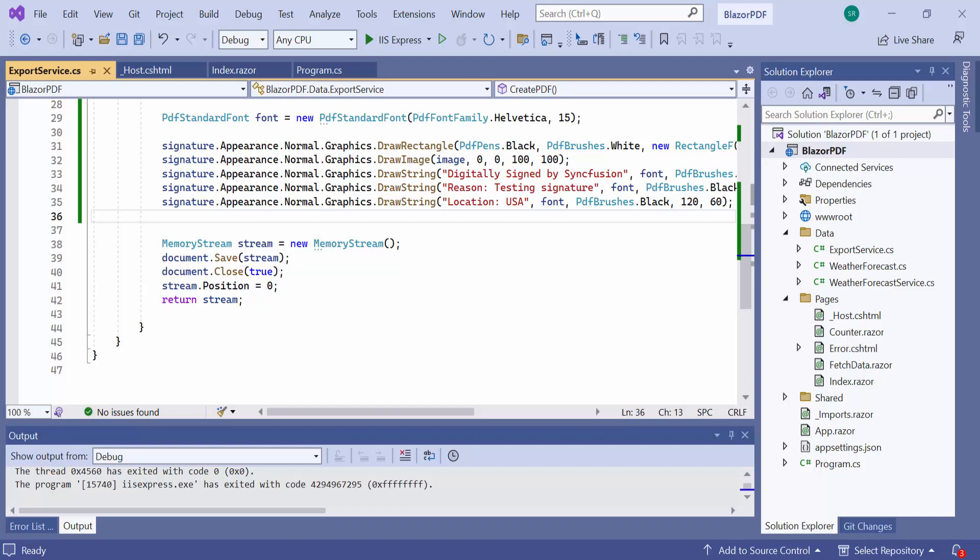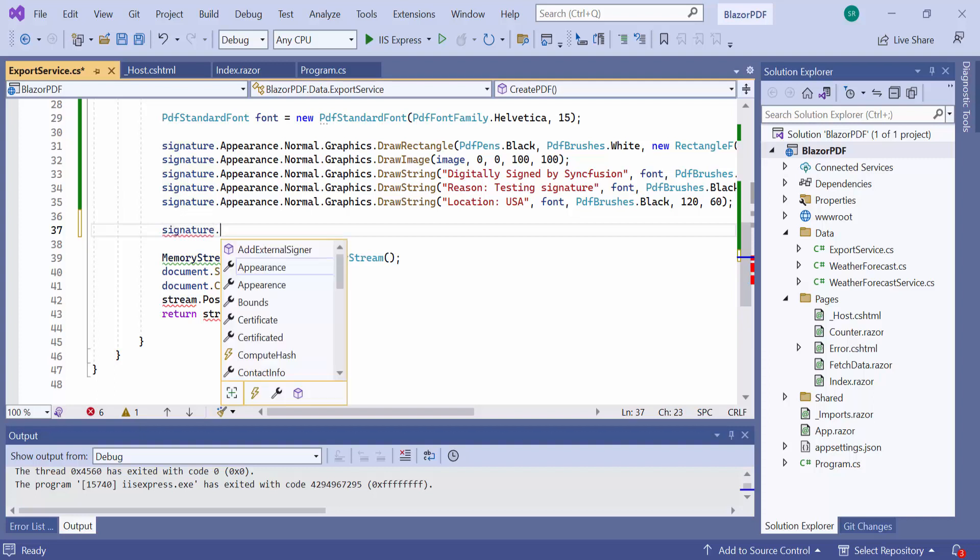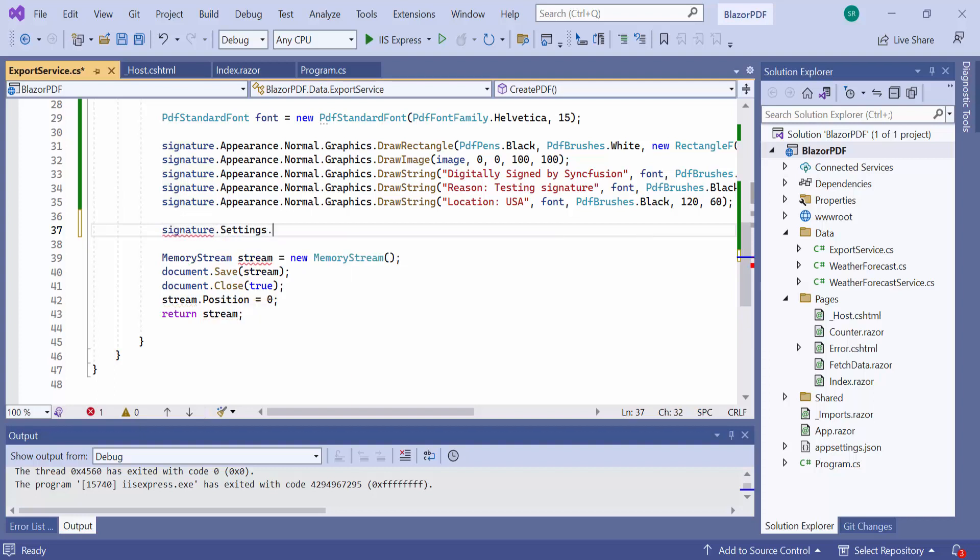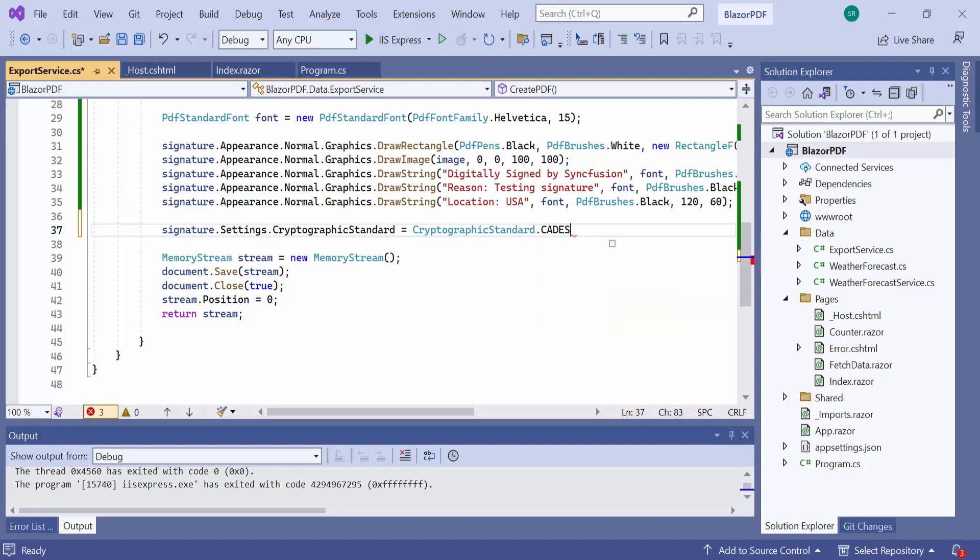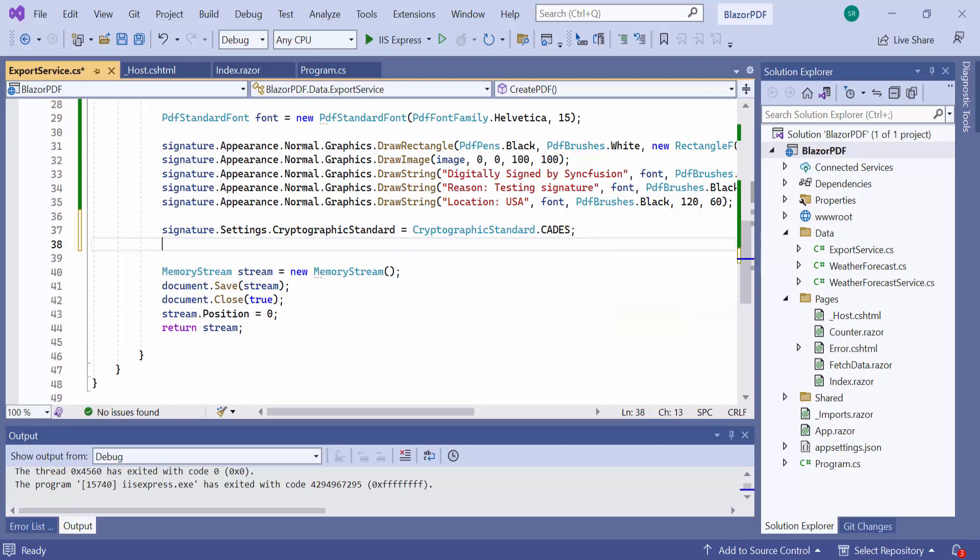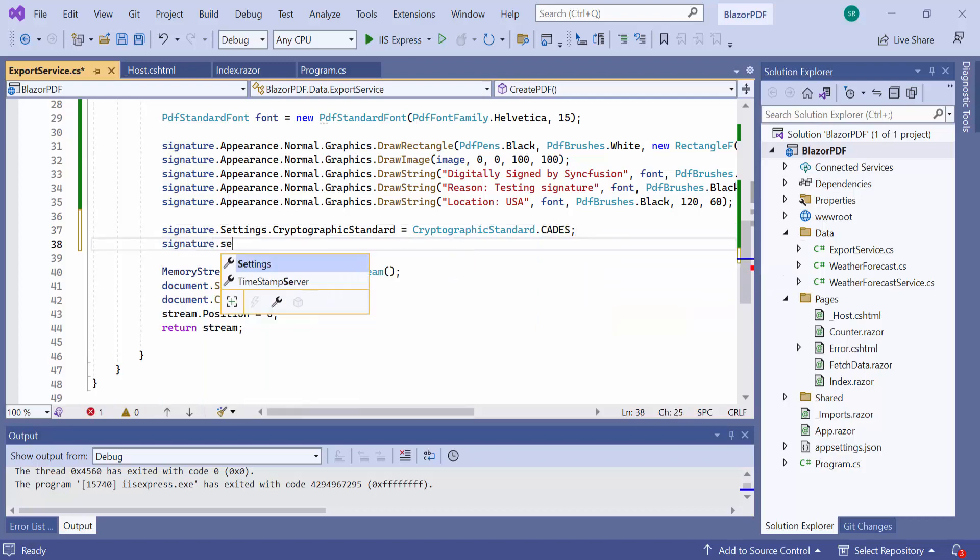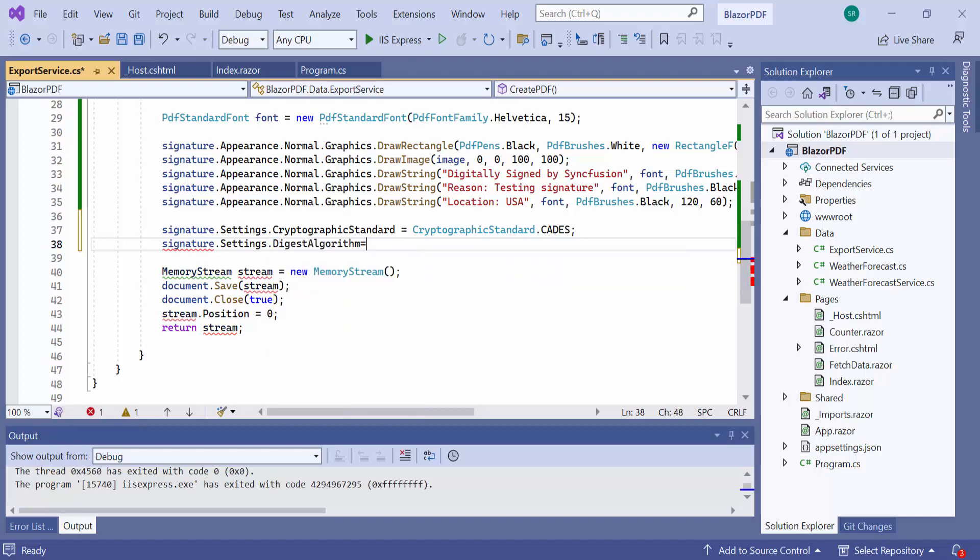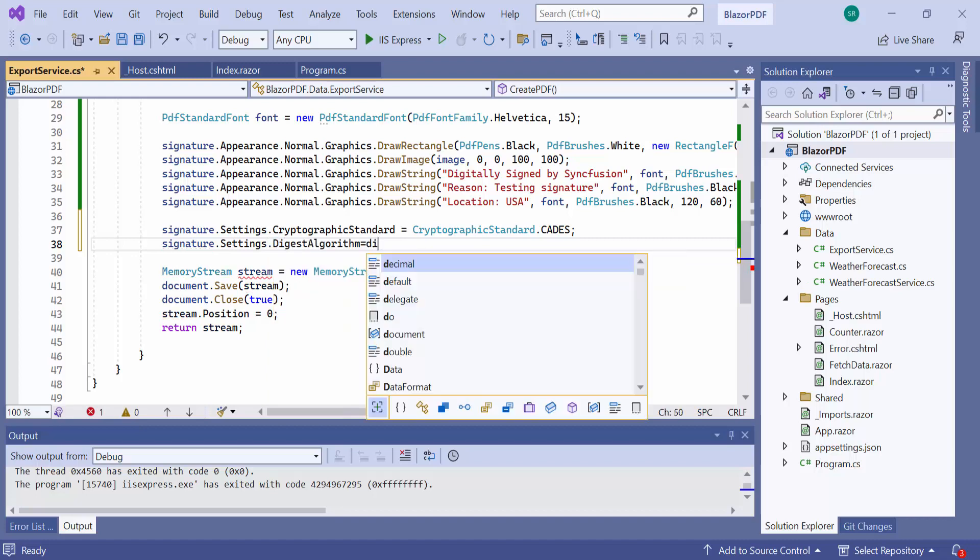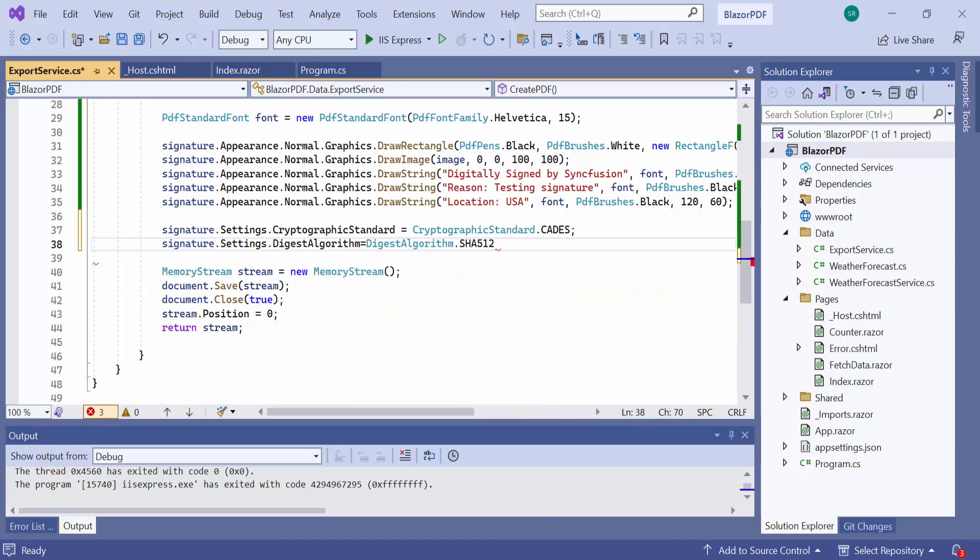I want to change the digital signature standard to CADES, so set the value in the cryptographic standard property of PDF signature settings. And set the hashing algorithm to SHA-512 using the digest algorithm property. Now, let me save and run the application to see the changes in the signature field.